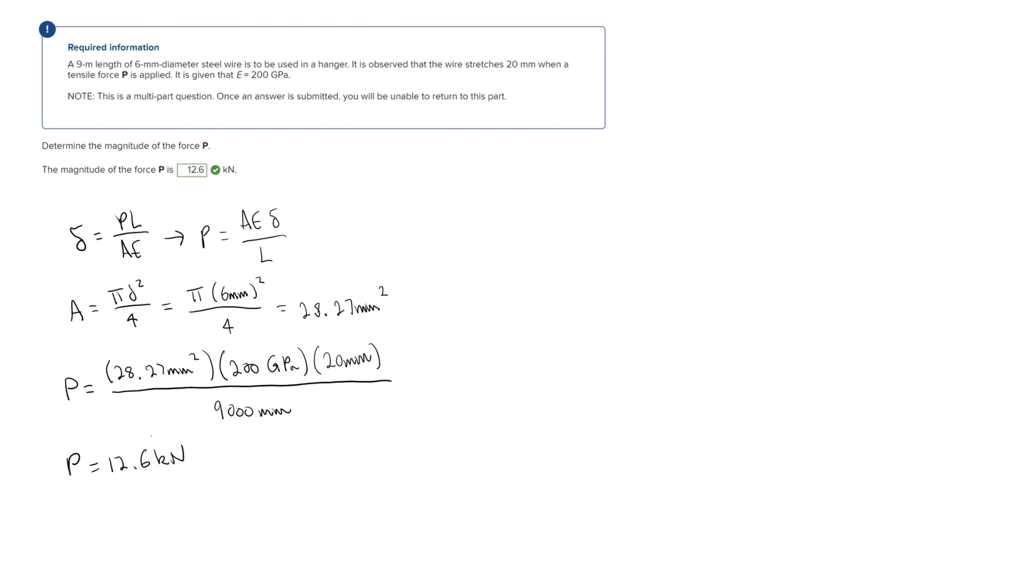So really in this problem, there's just one main formula that you're using, and it's just a matter of figuring out what you need to plug into that formula and then solving. And that's it for this problem.